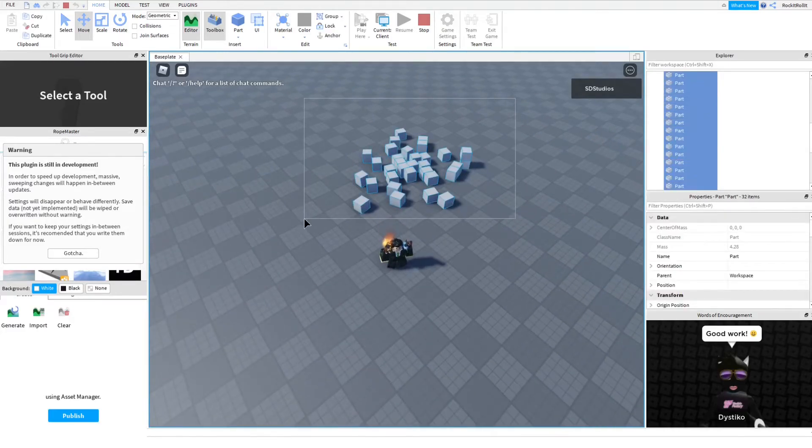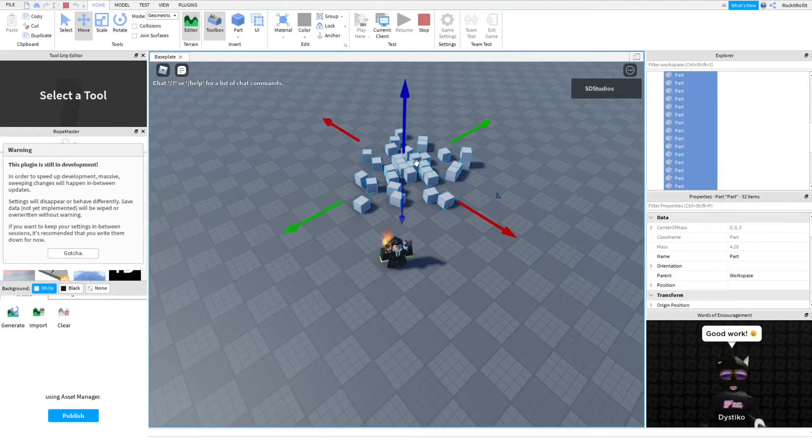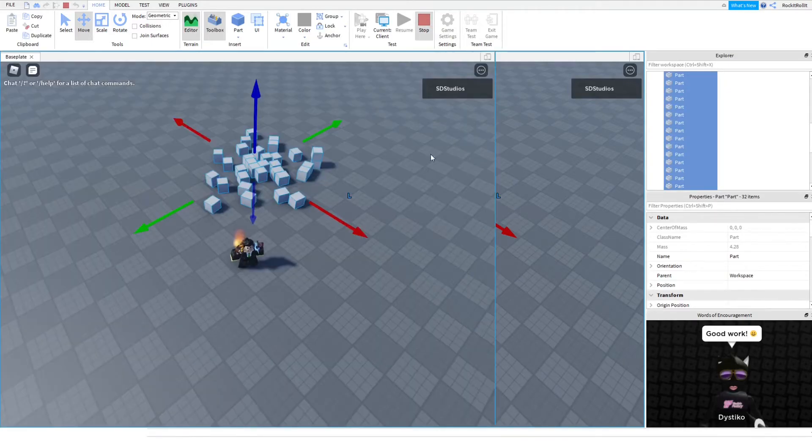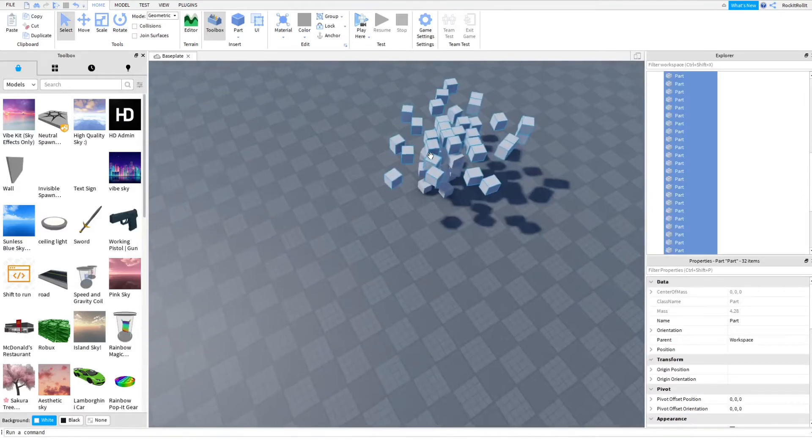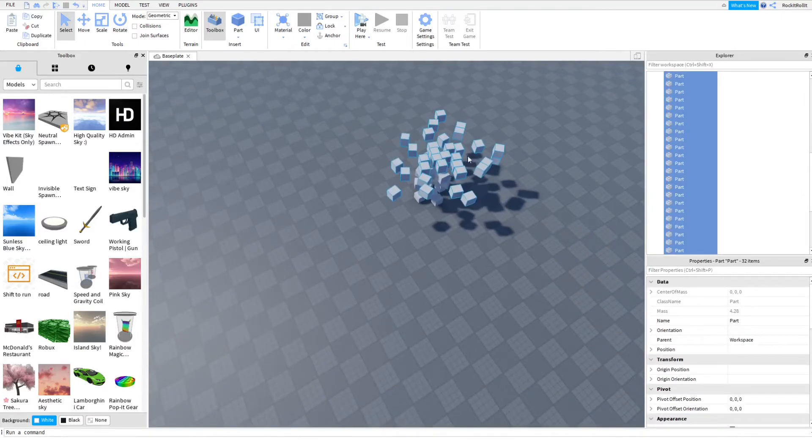First, we've got to select all these, then we've got to copy it, control C, then stop, and then control V, and then paste it into the edit mode.